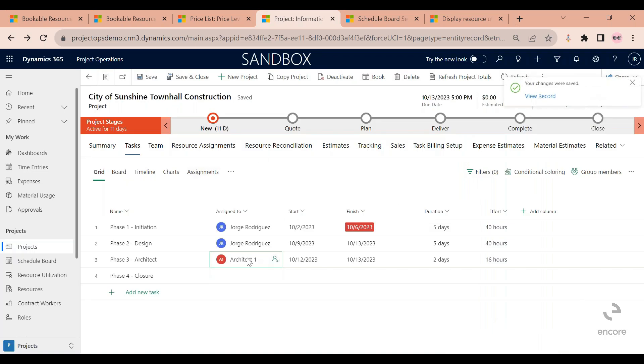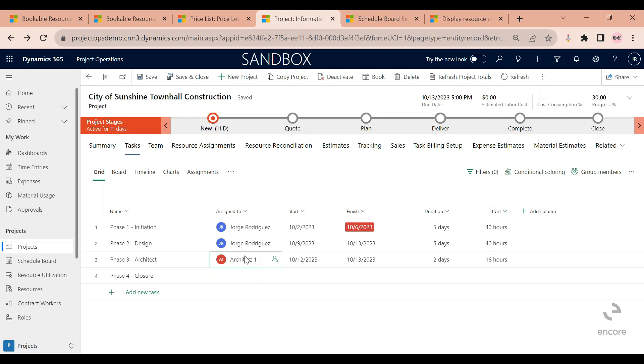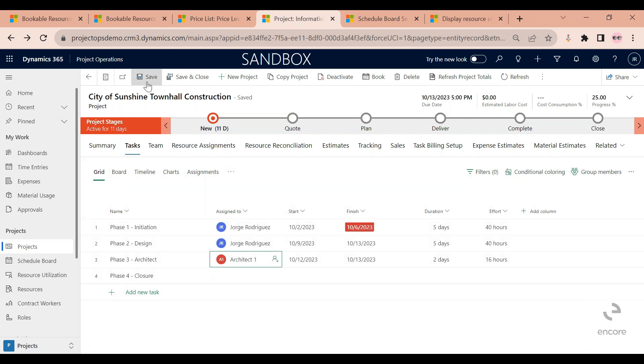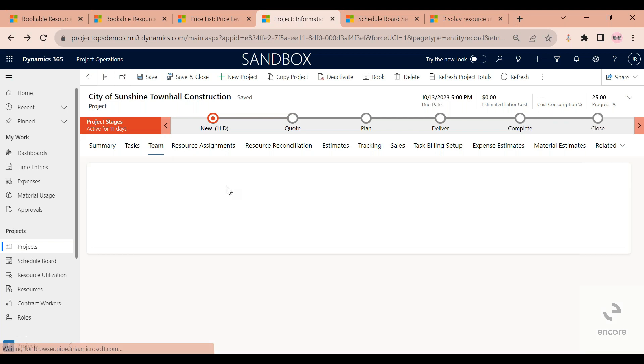As you can see here, this assigned to field has been updated to say architect one, which means that a generic resource is now associated to this task, so not a specific individual. I'm going to save this, and then now to generate the actual resource requirement, you will need to go to the team task.